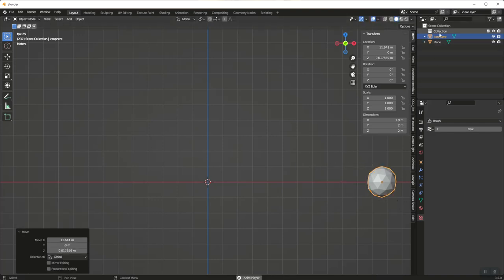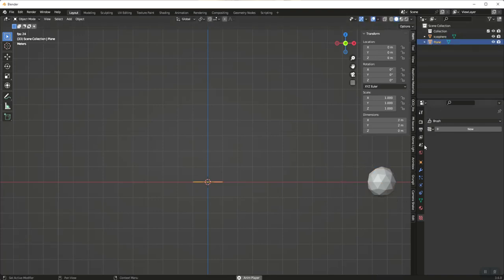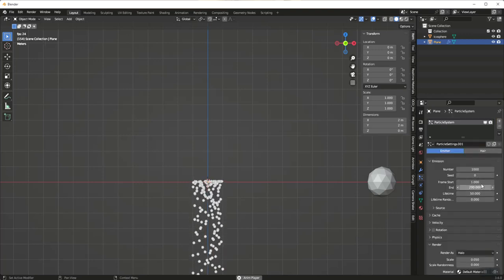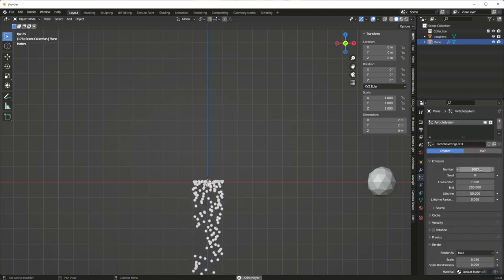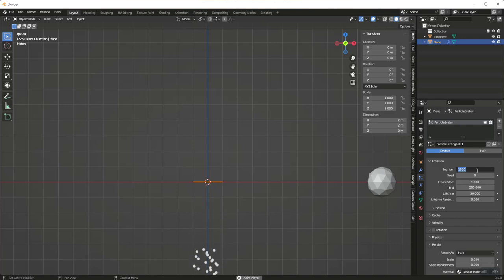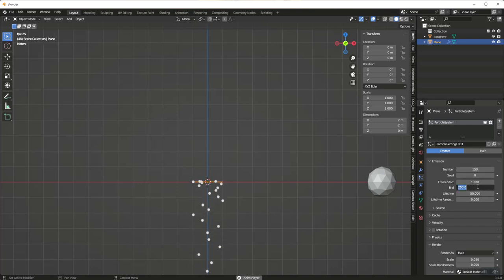With the plane selected, click here and create a new particle system. I'm going to change the particle count to about 150 so it kind of slowly bubbles.